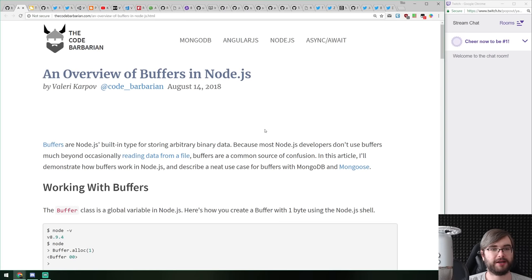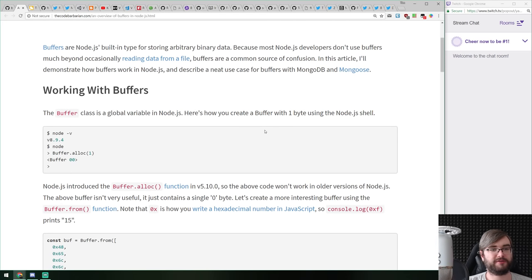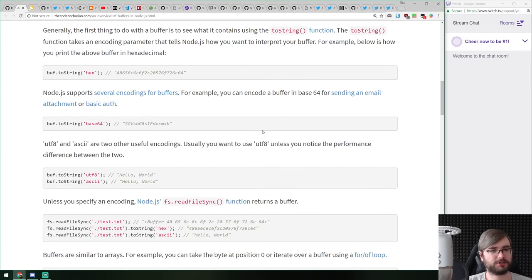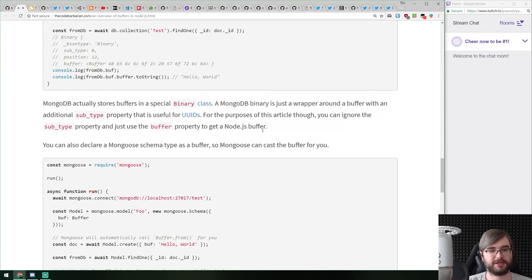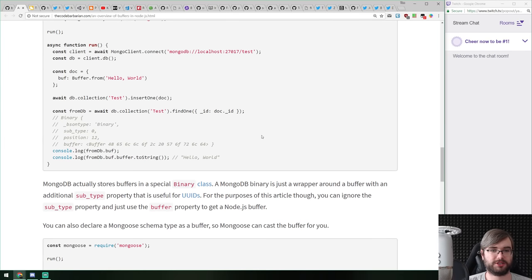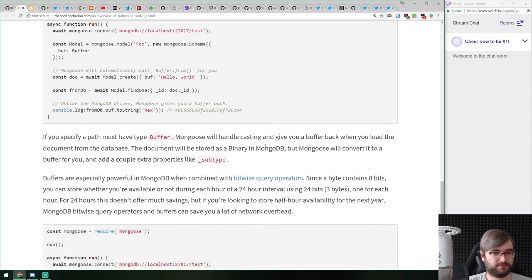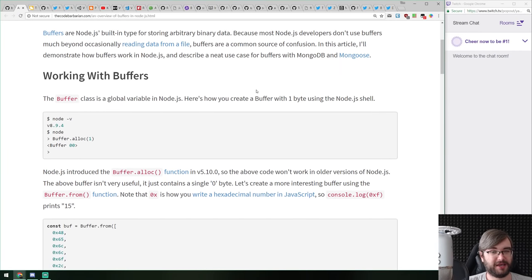Next article is 'An Overview of Buffers in Node.js,' essentially a basic introduction to buffers. Buffers are a pretty powerful abstraction that allow you to do a bunch of things. The tutorial shows you how to use them, how to convert things to and from buffers, what you can do with them, and how you can store them in MongoDB as an example — though storing as strings makes more sense in most cases. Buffers are useful in very specific cases but good to know about nonetheless.